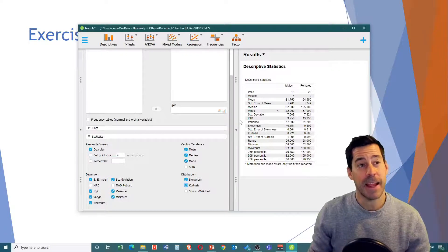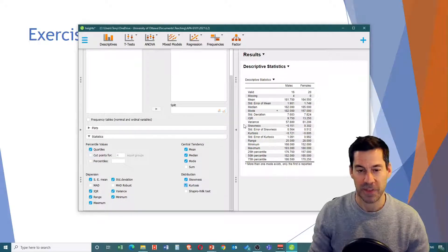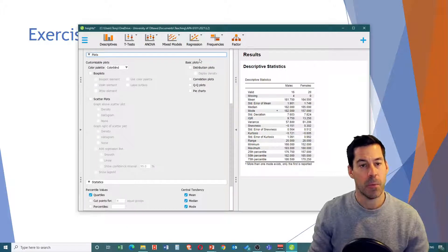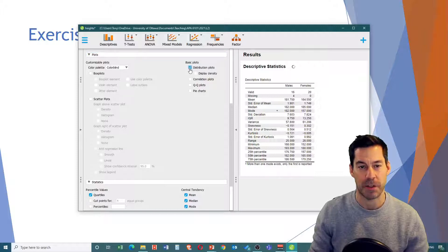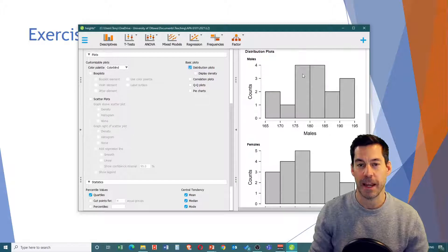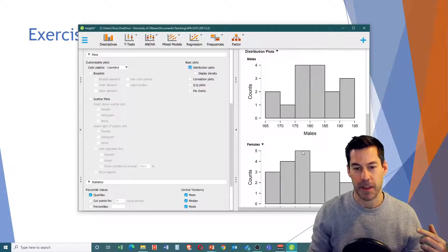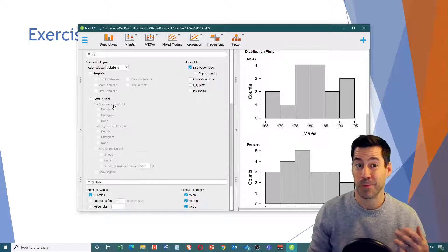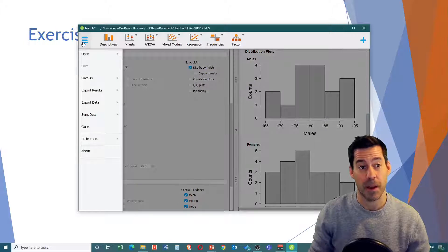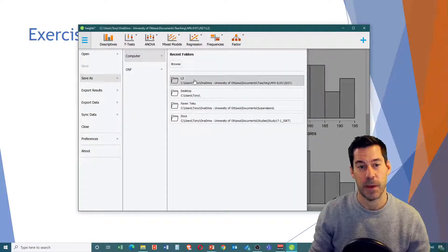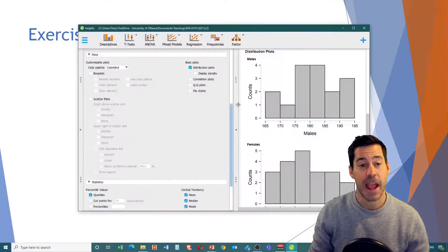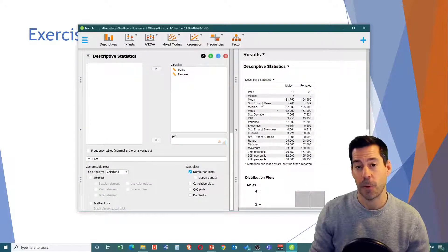Another nice thing about JASP is that you can create plots very easily in descriptive statistics. We have another option here - Plots - I can drop that down. We've got basic plots; let's look at those first. I'm going to click on Distribution Plots. Now it's created histograms for males and for females separately, just like that. We can select a bunch of different graphs and we'll get into those later. You can now save this file as a JASP file - call it heights.JASP and save - and all of these options will already be saved for next time when you open that file.